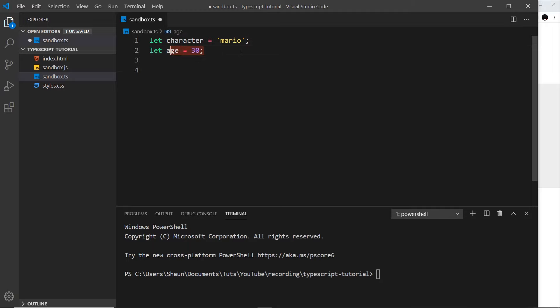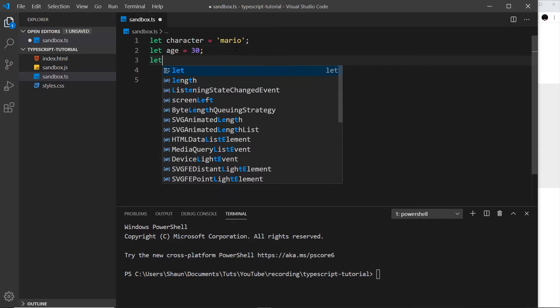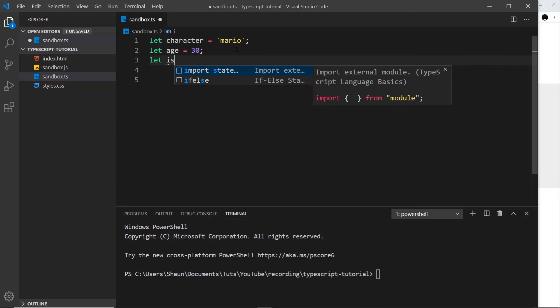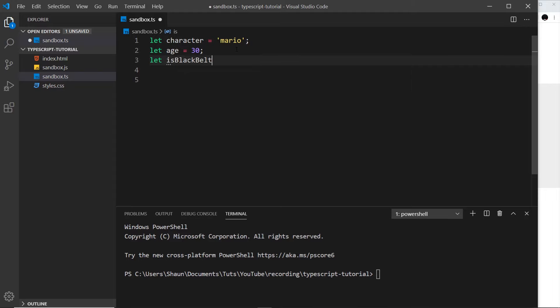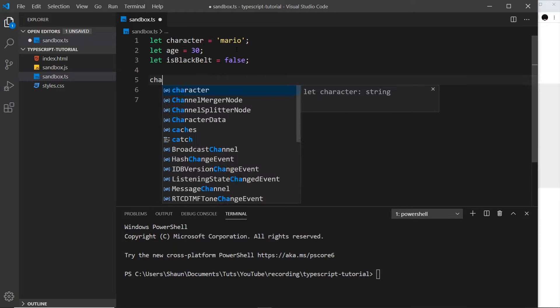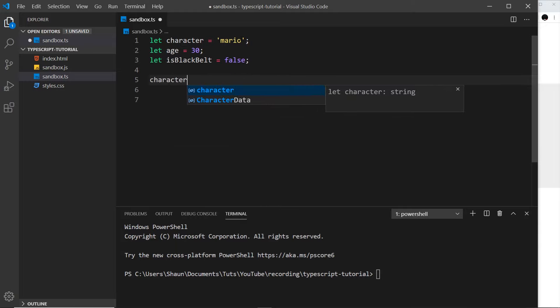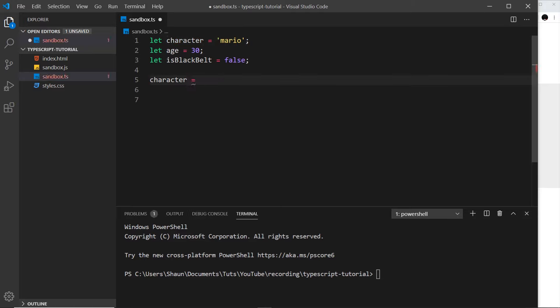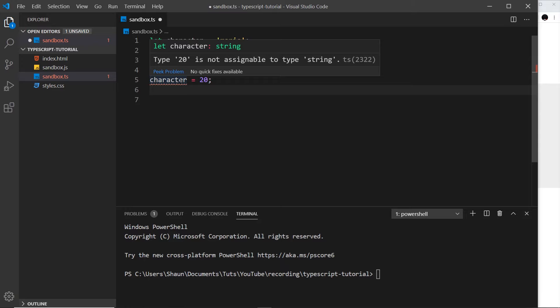Instead we just have a number type which covers the whole lot, which makes it a little bit easier. So age is now a number and therefore later on it could not be a string or a boolean. And if we create one called isBlackBelt and set that equal to false, that would be a boolean and now it could not change into something else. So if I take character — which is currently a string — and try to set that to something like a number like 20, notice we get this squiggly line, this error right here.